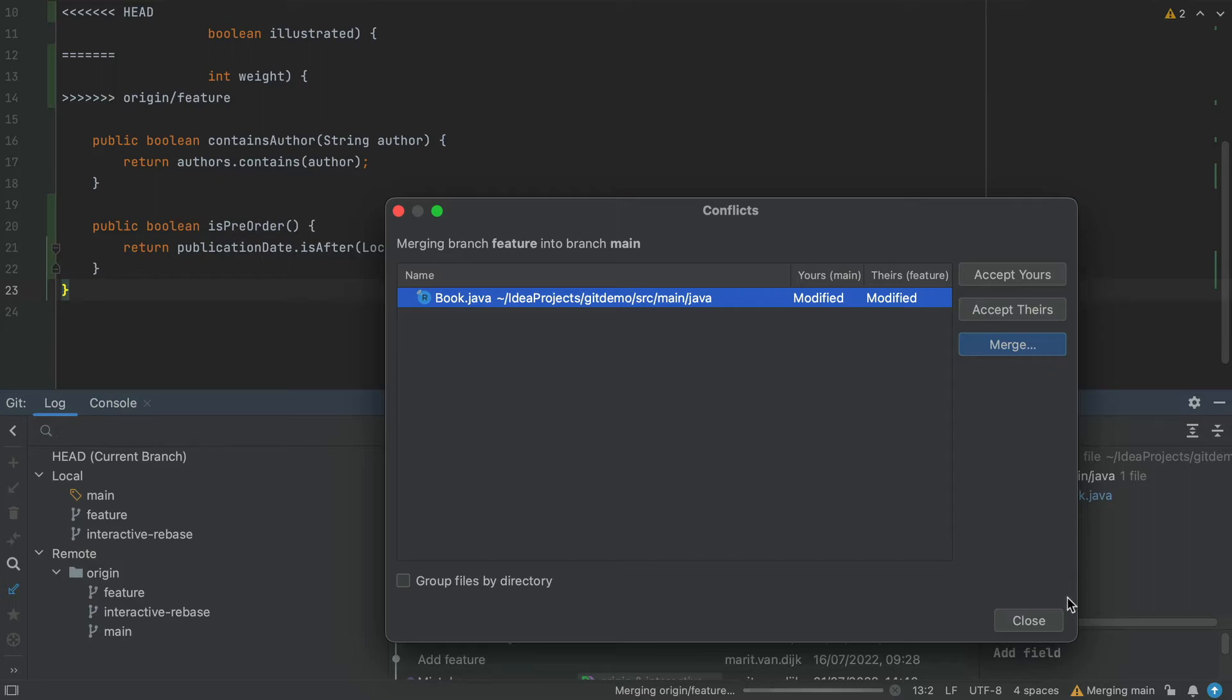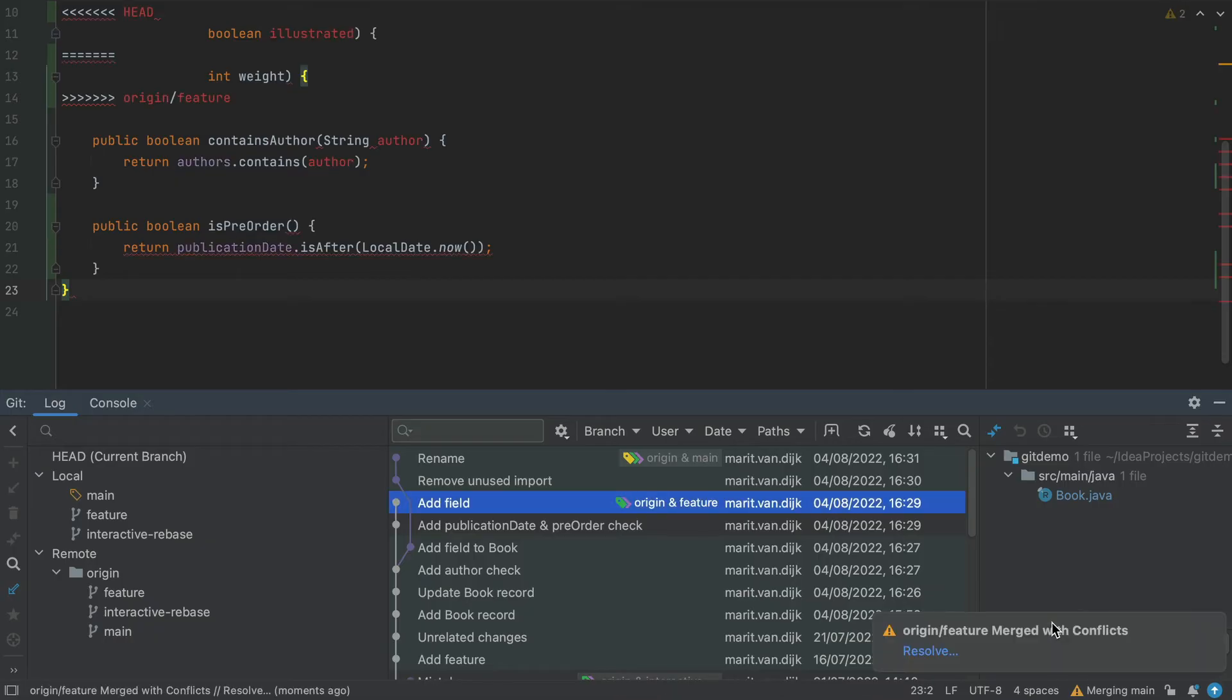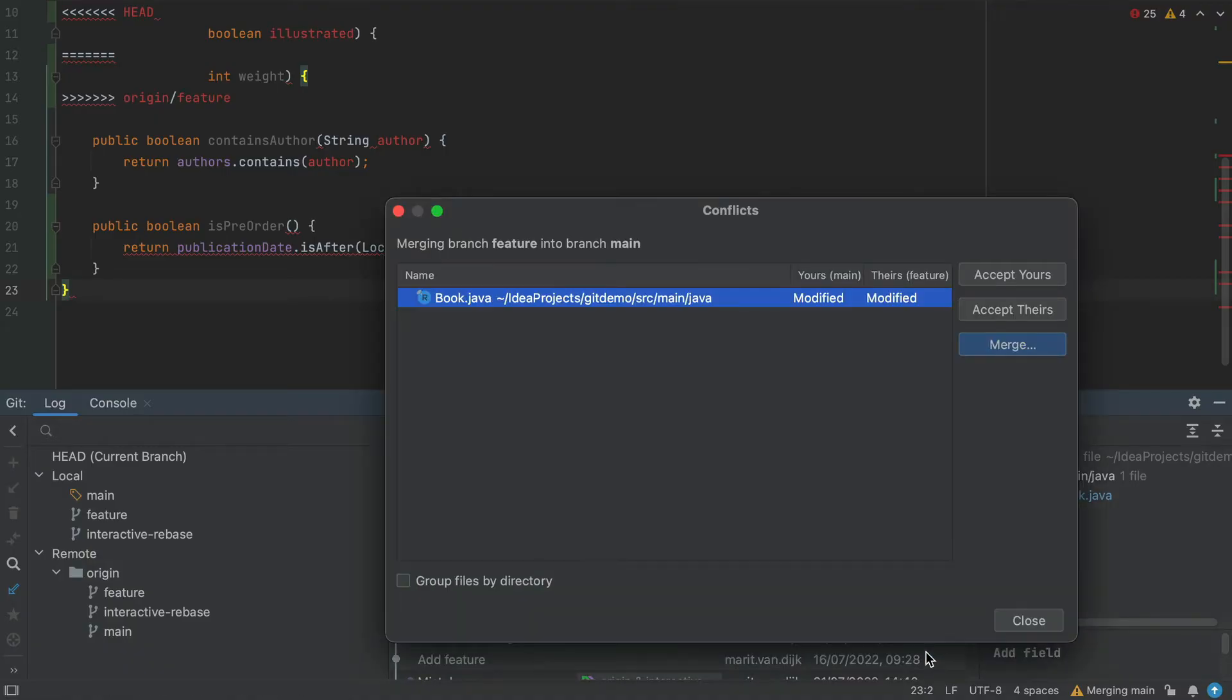Note there is a Close button at the bottom. When we click Close in the Conflicts dialog, we see a notice Feature was merged with Conflict. We can click Resolve in this notice to reopen the Conflicts dialog.